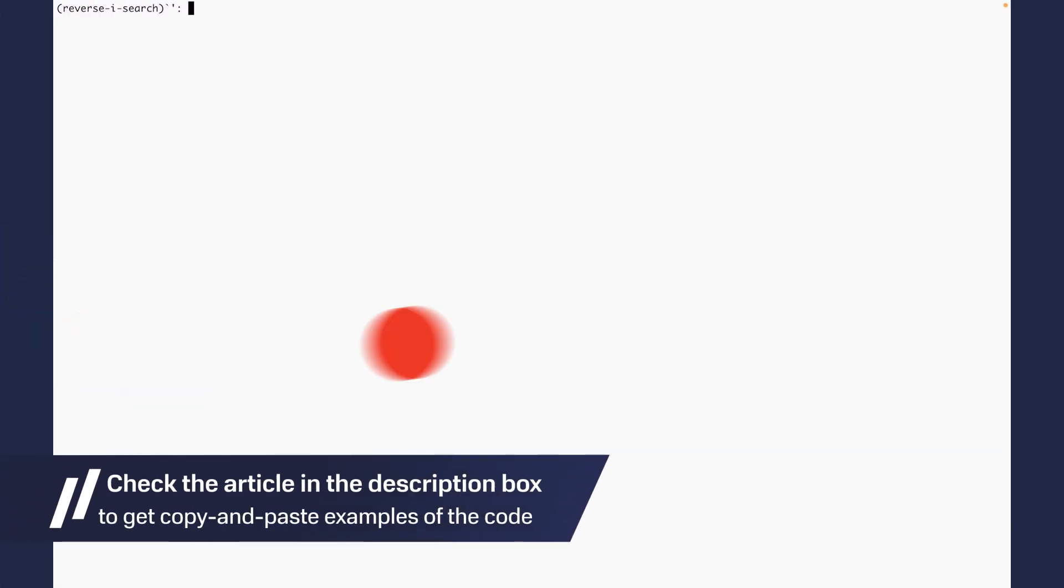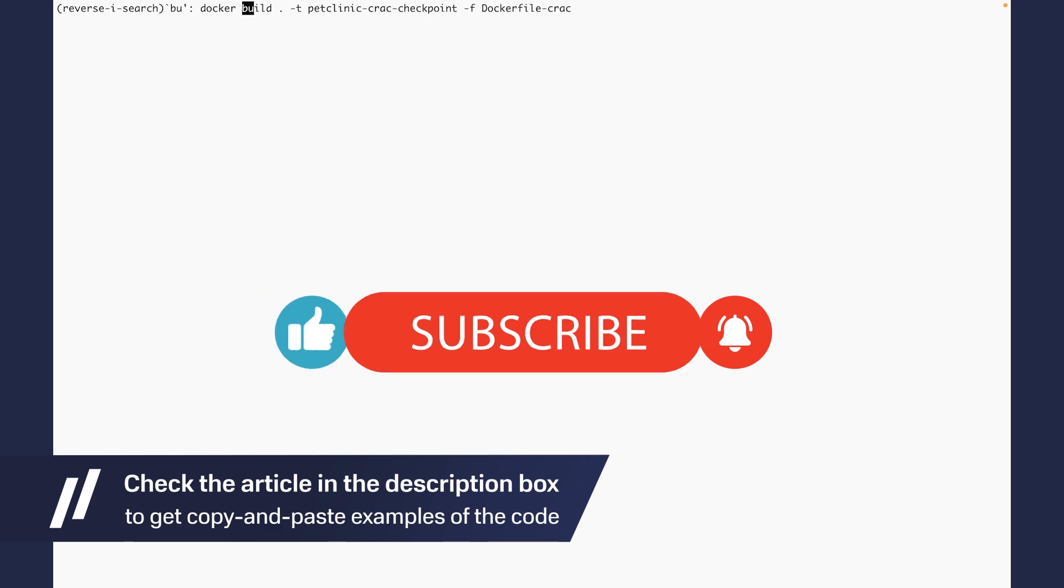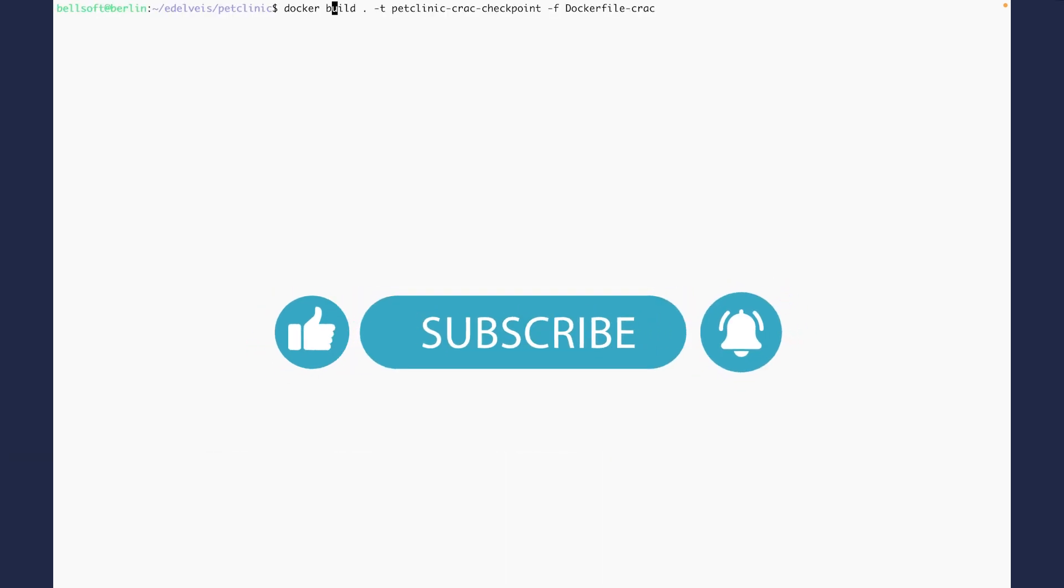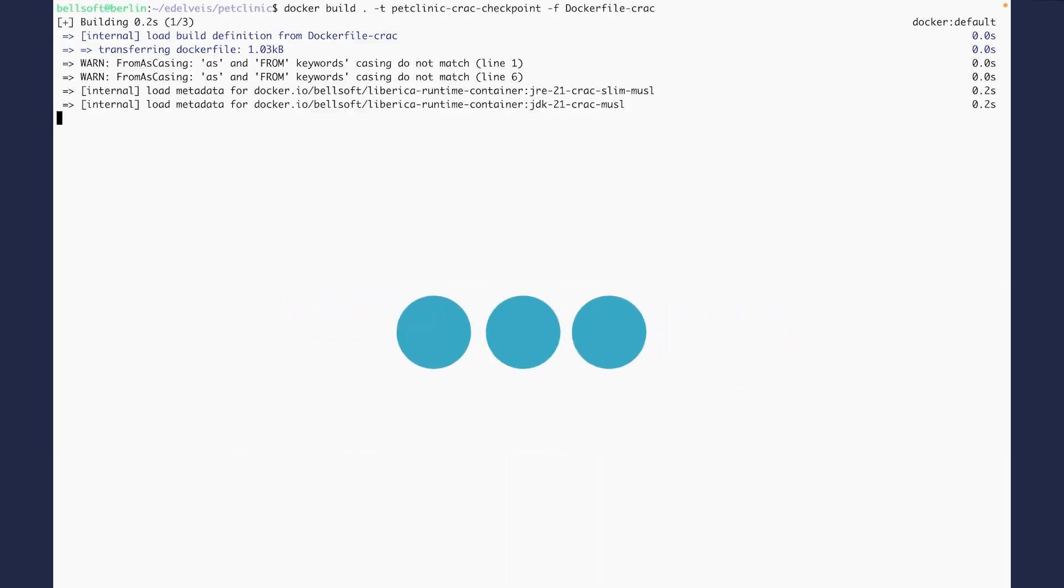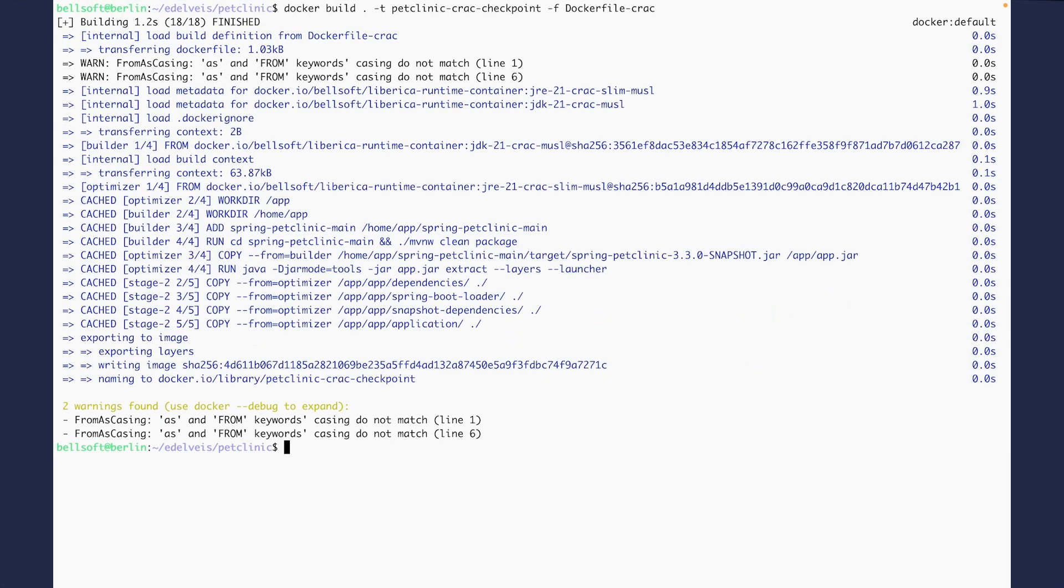First of all, let's containerize our application with docker build. Now let's run the application in a container.